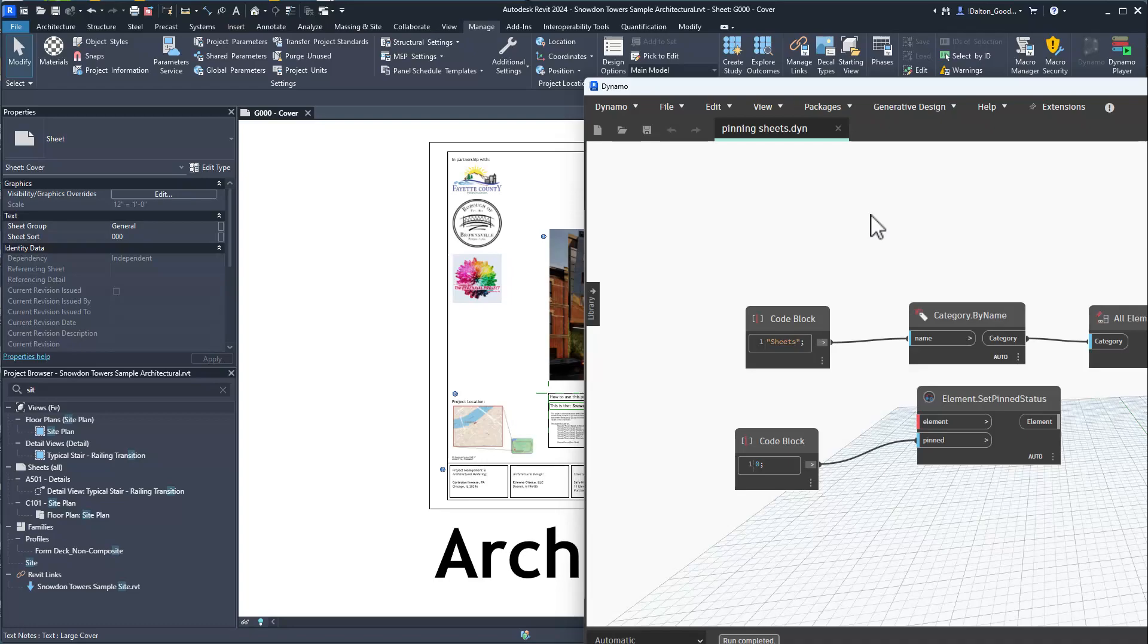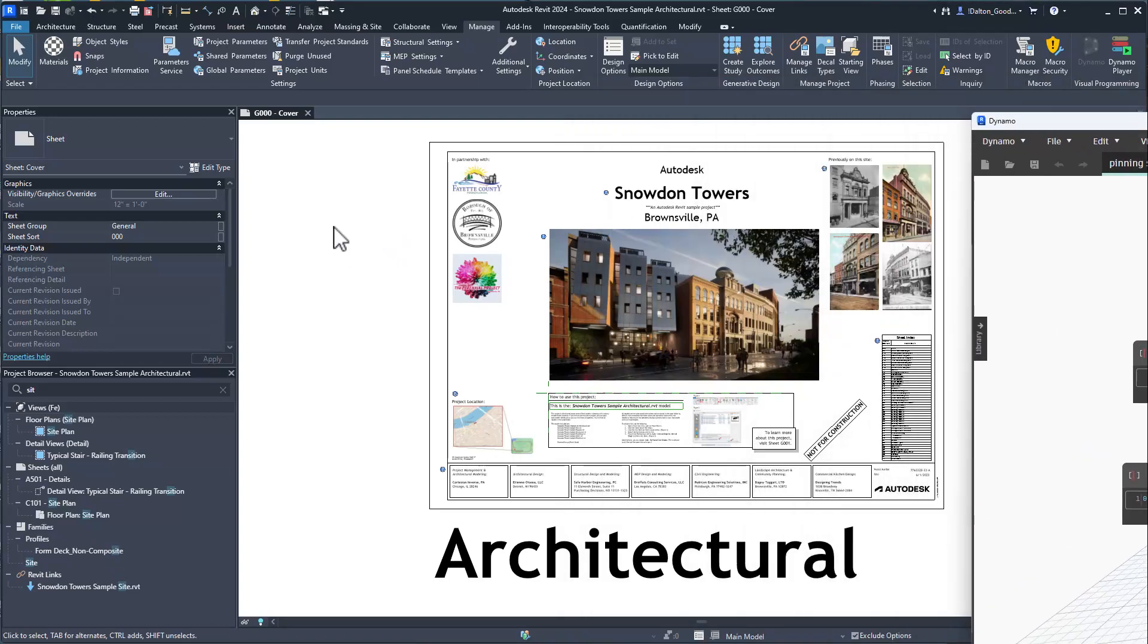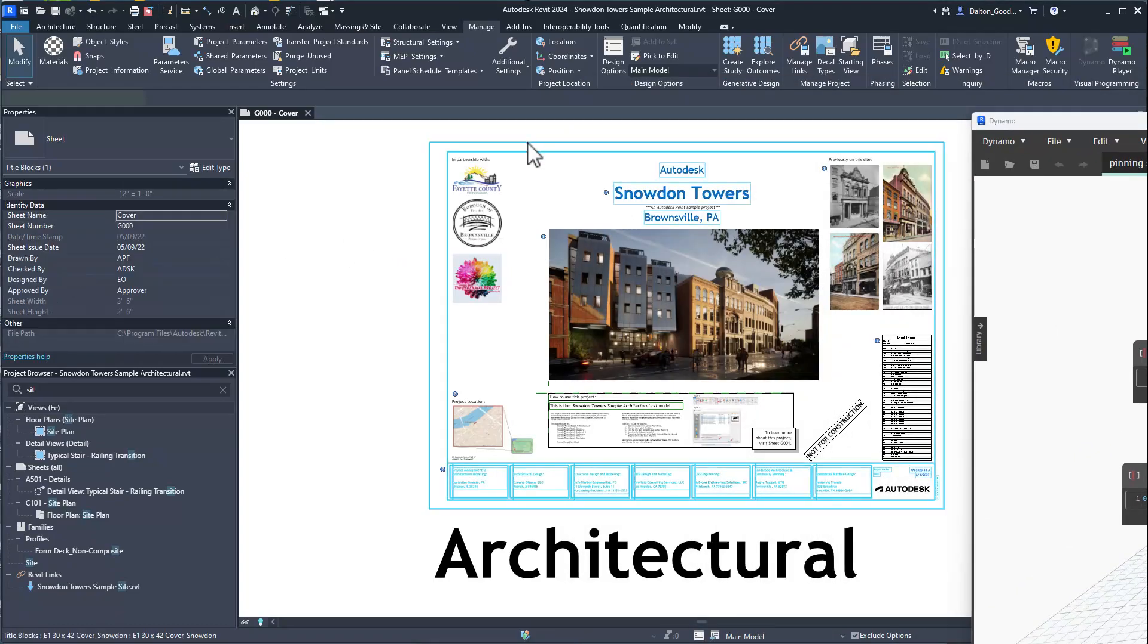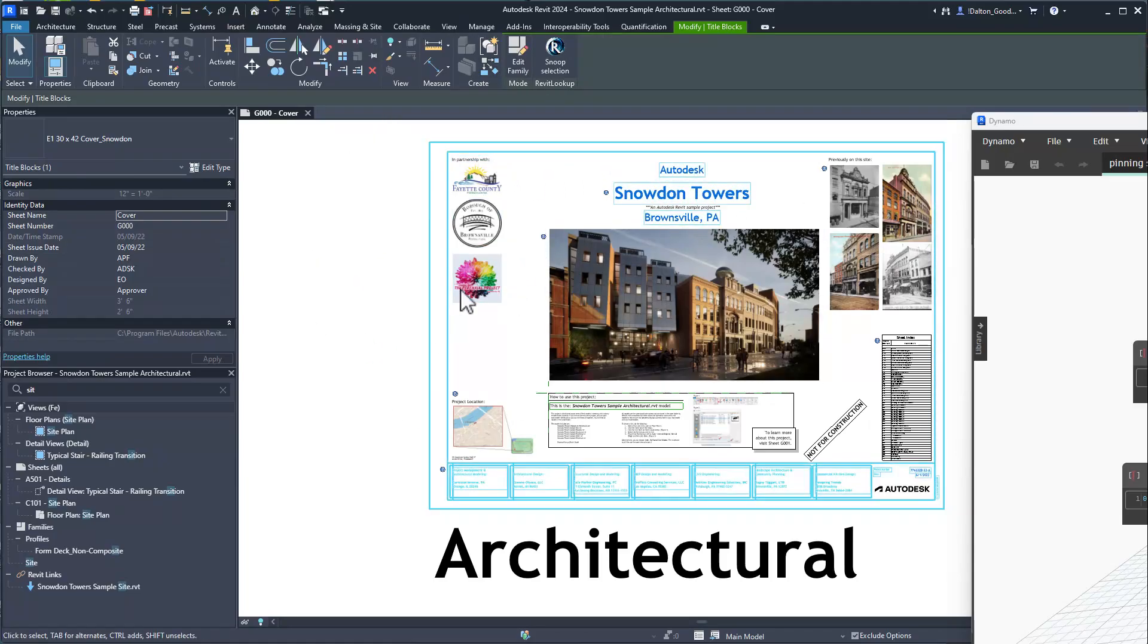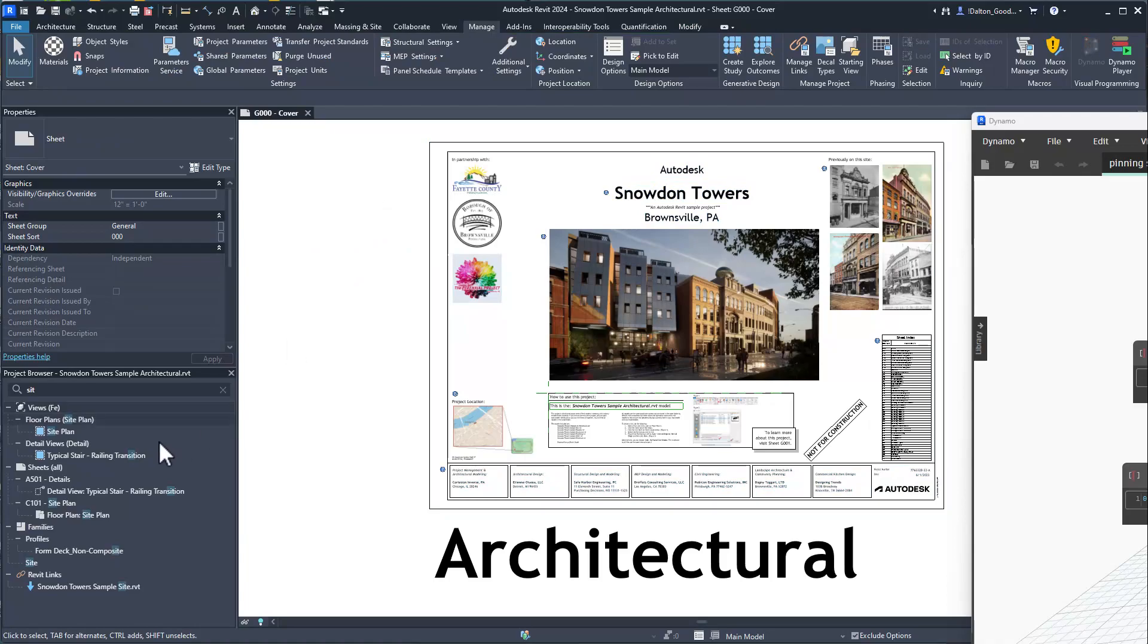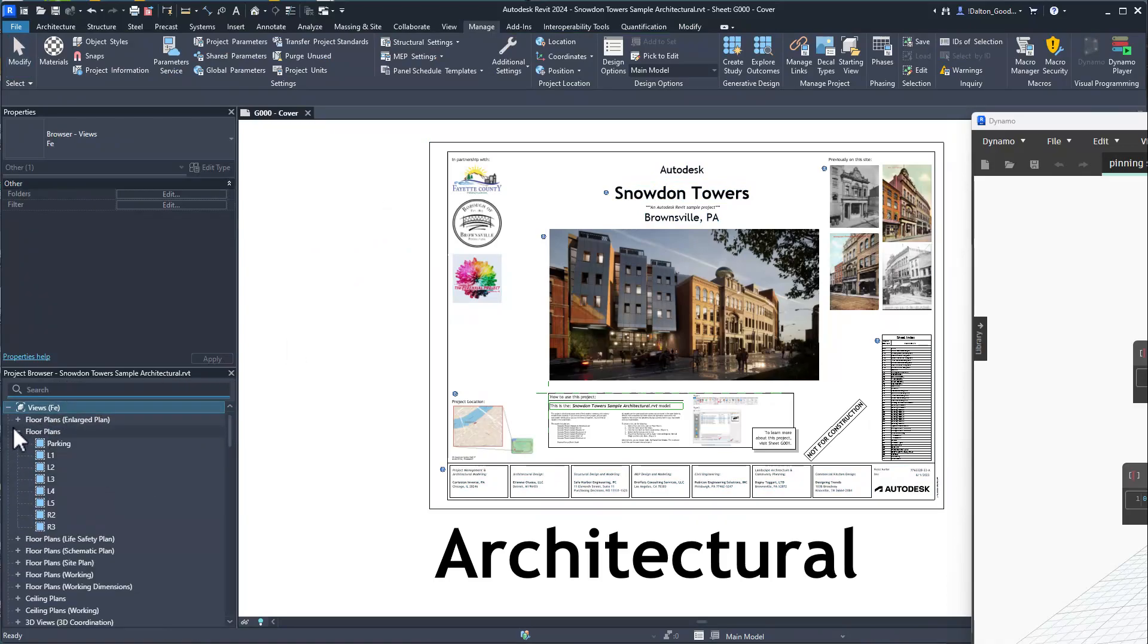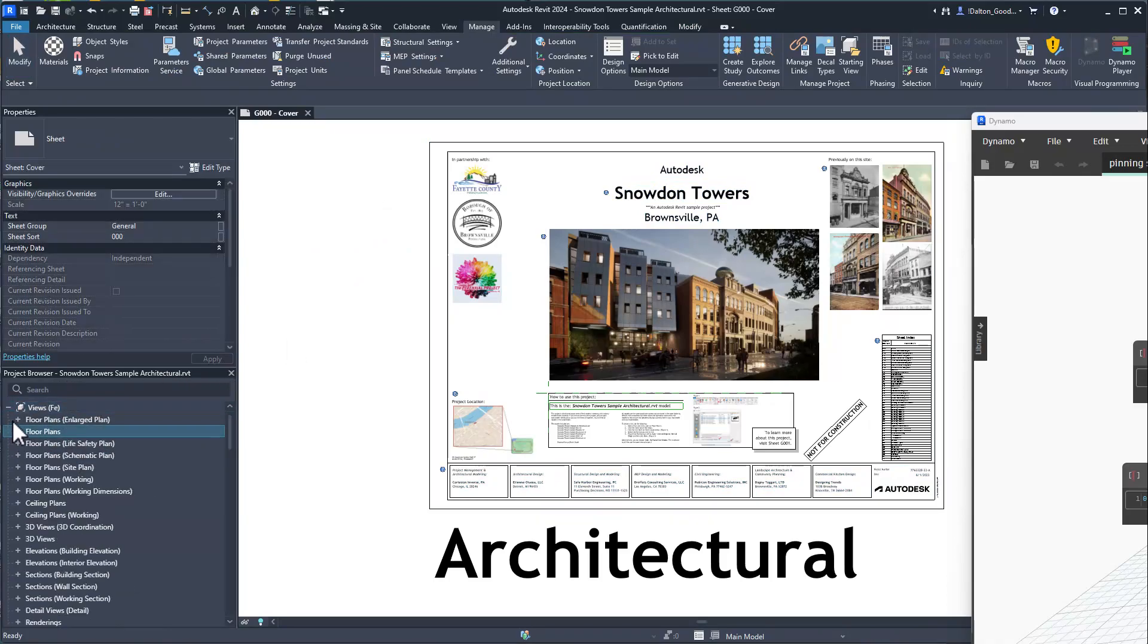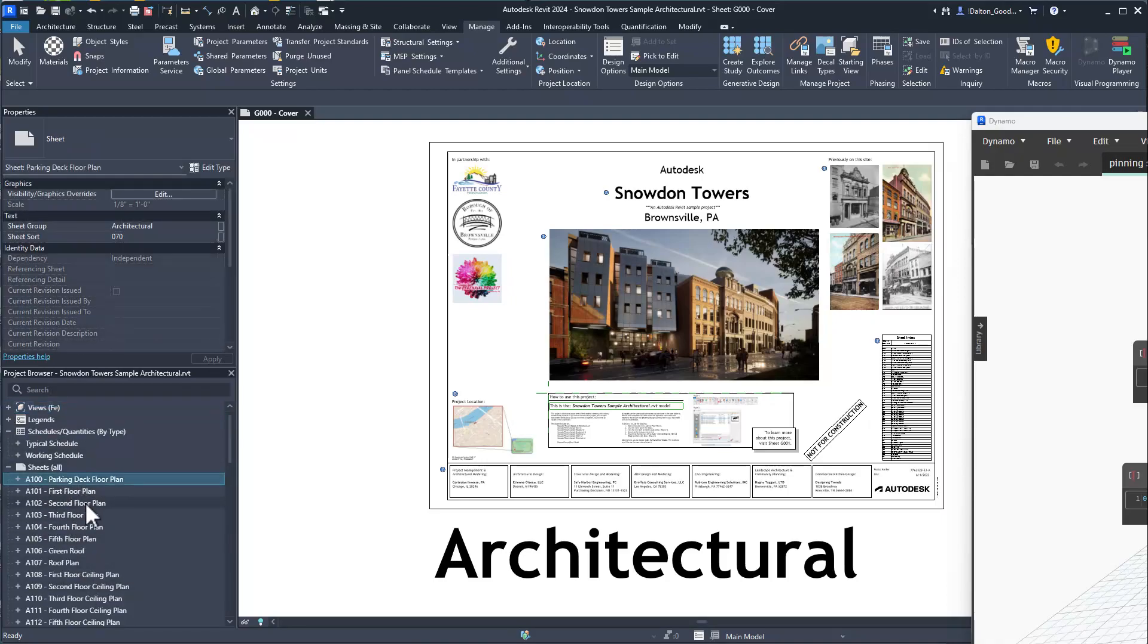Before I get into it though, something that's helpful is that they used Revit Lookup to figure out if the sheet was pinned or not.